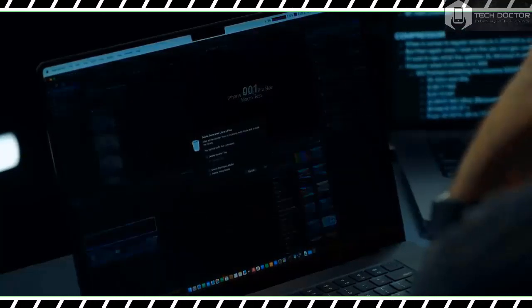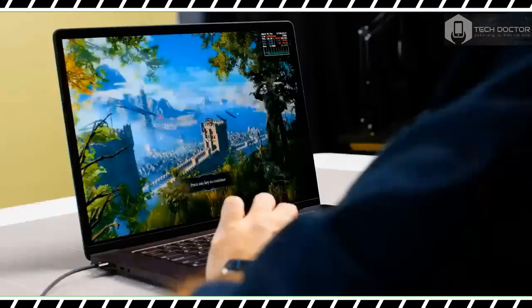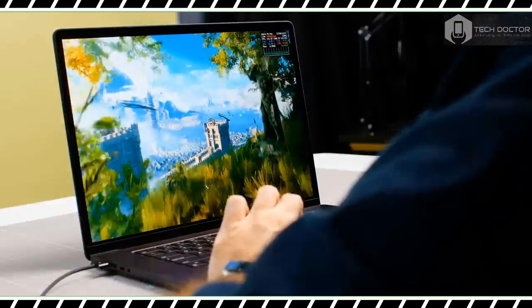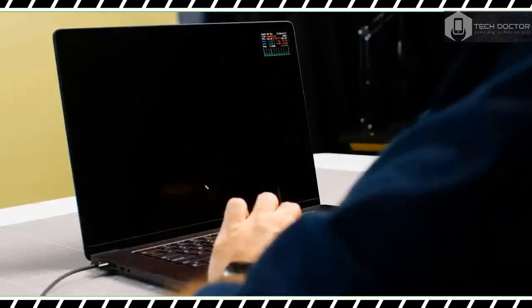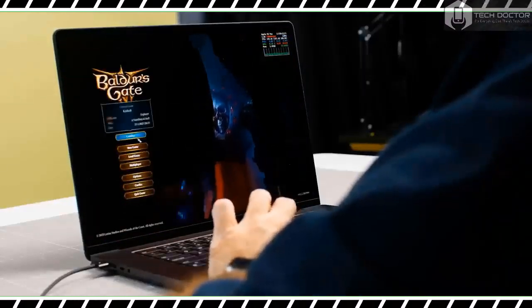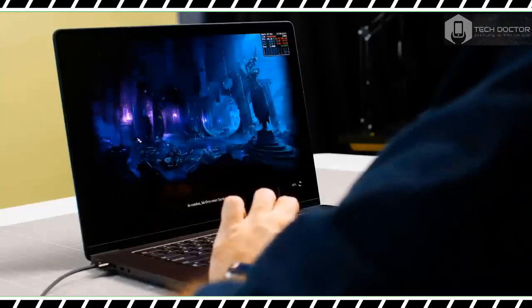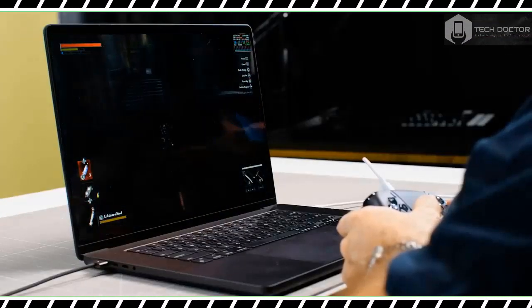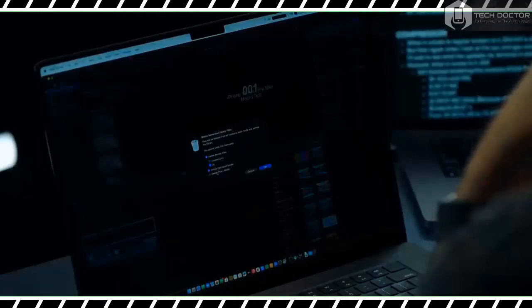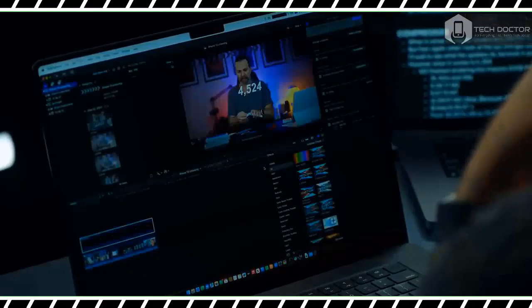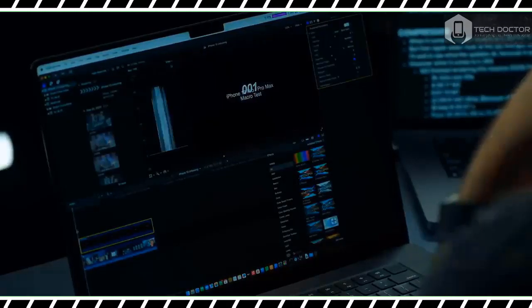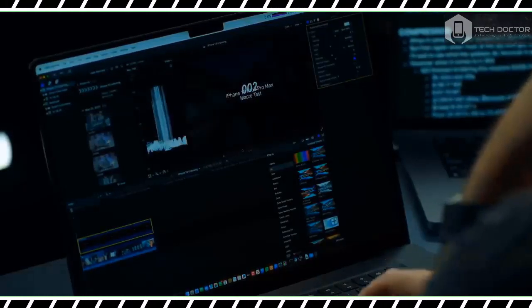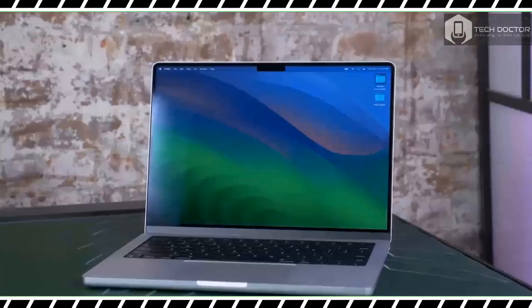The MacBook Pro earns its Pro moniker when editing videos. To illustrate this, our video editors rendered the same 9 minute 4K video on the 16 inch MacBook Pro M3 Max laptop and an older 14 inch MacBook Pro with M1 Max. The M3 Max machine completed the task in less than 5 minutes, while the M1 Max laptop had barely rendered 50% of the video during the same amount of time.